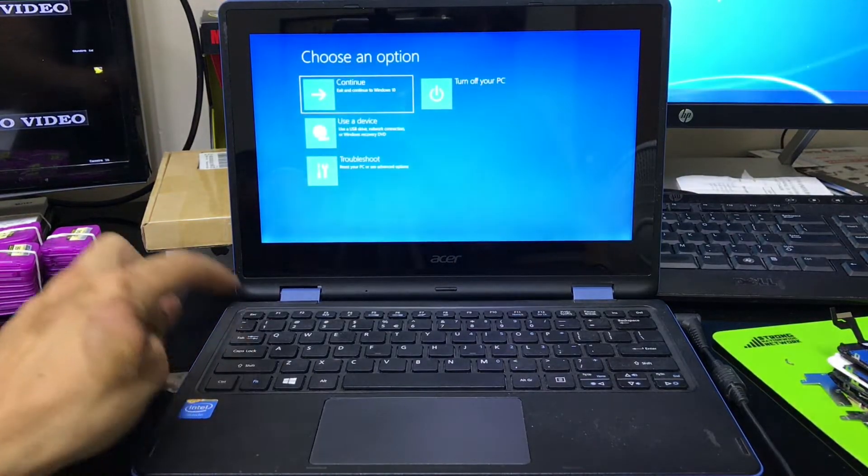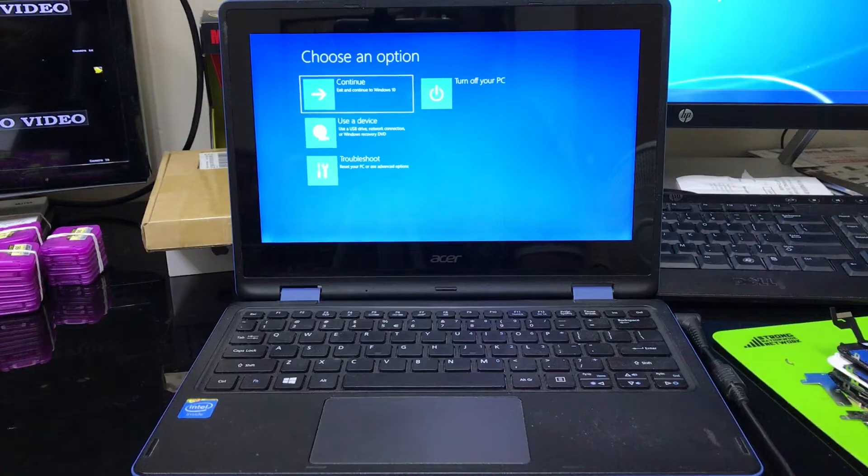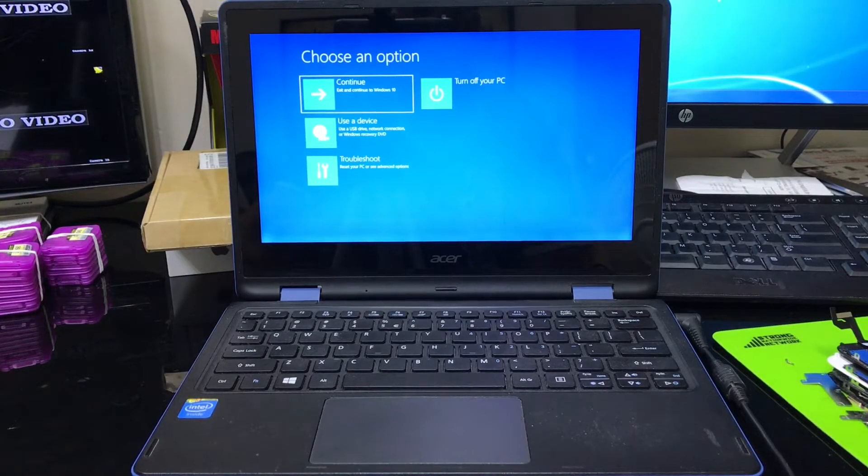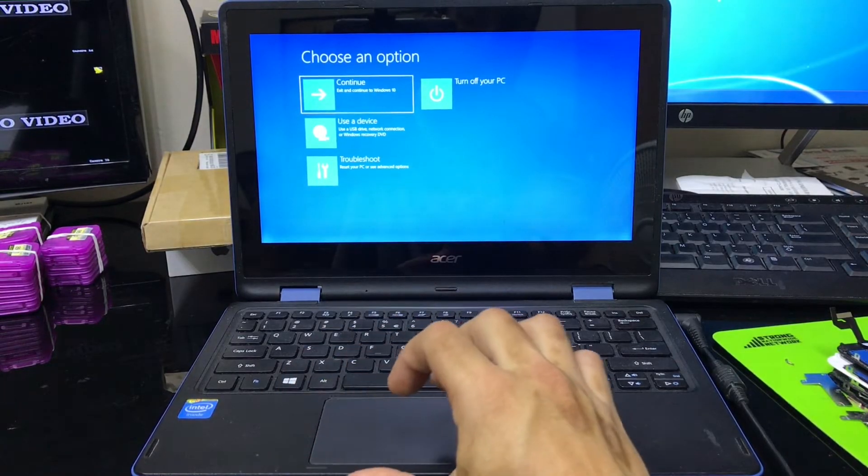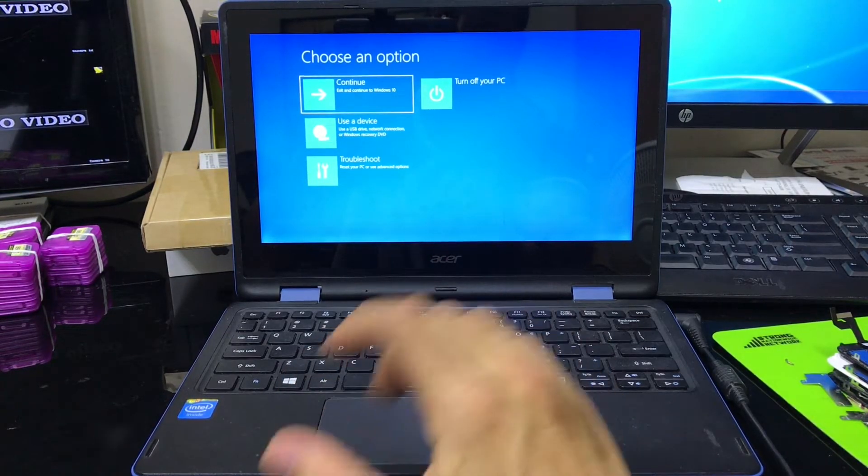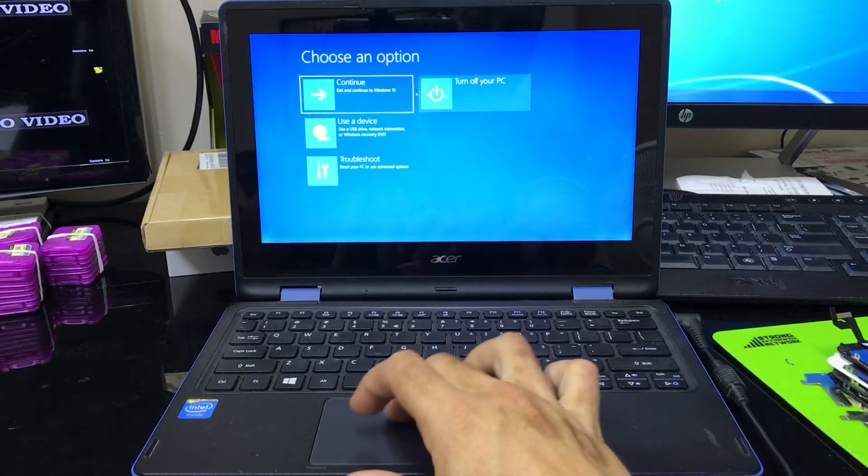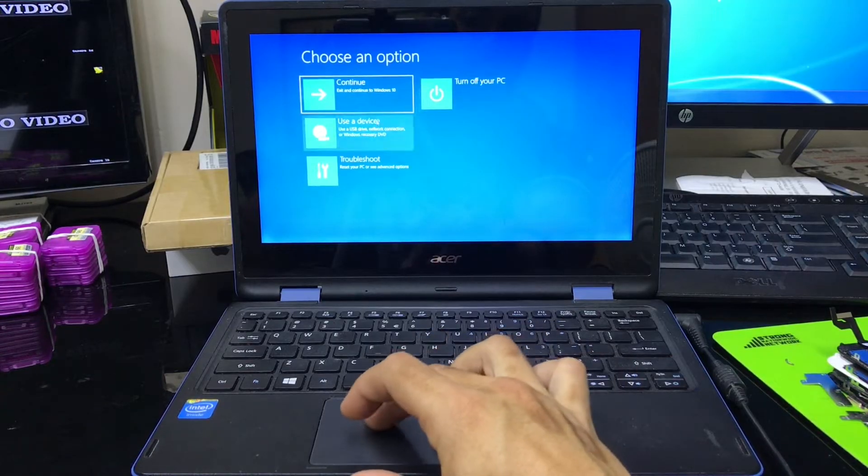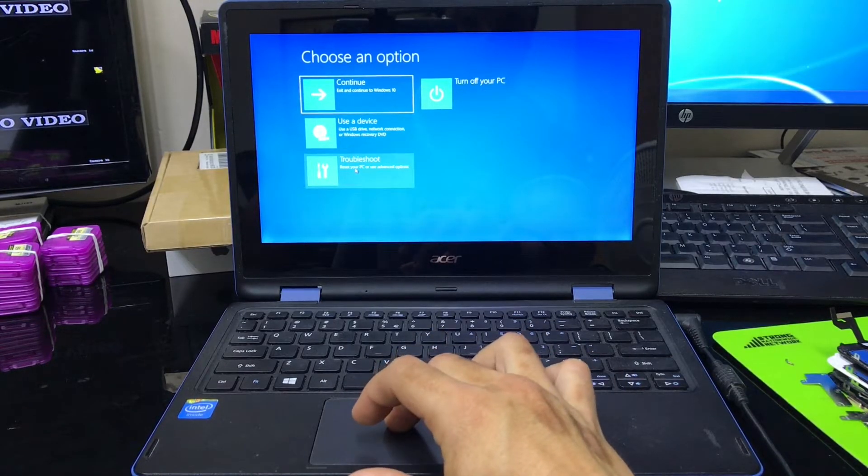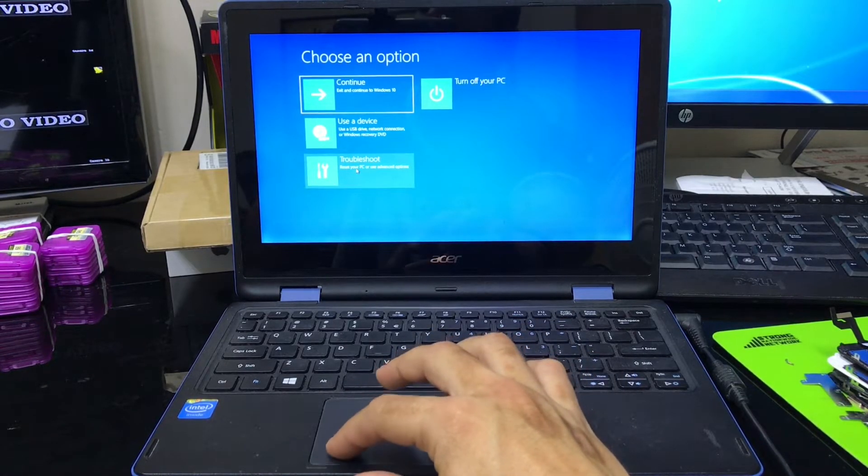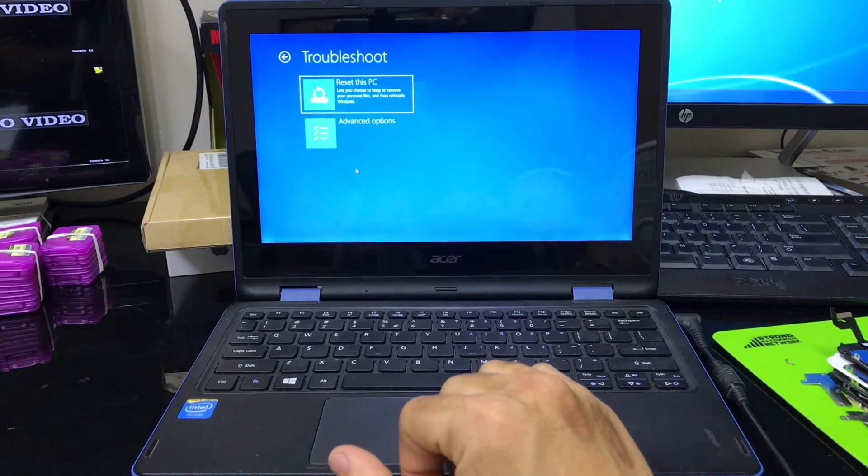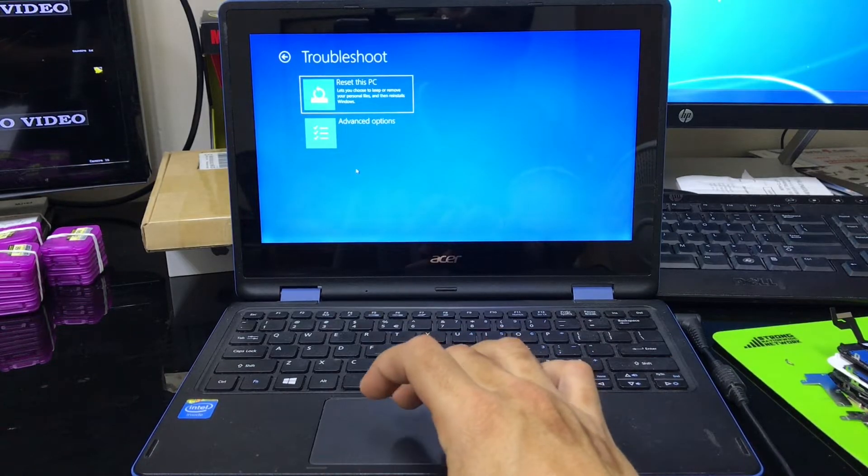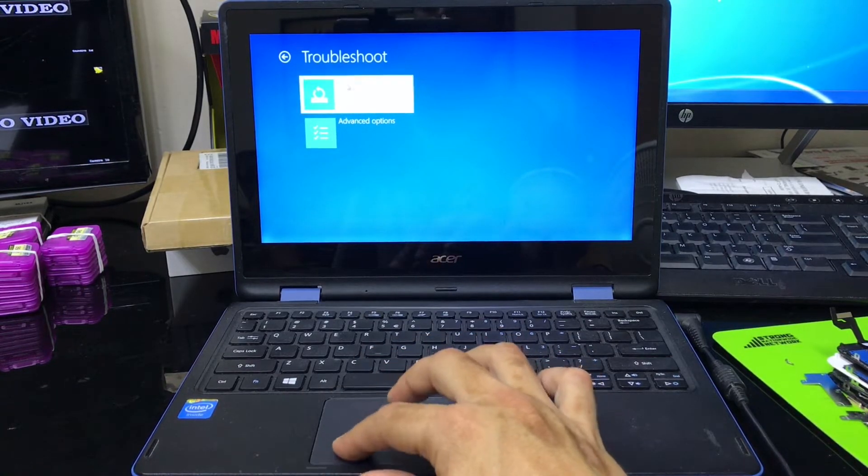Your computer might be faster or slower, just depending on how fast your computer is. Alright, so you're going to get to this menu right here. It says choose an option, so we're going to select troubleshoot. Select that. And here we're going to select reset this PC.